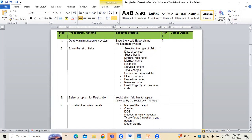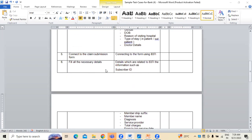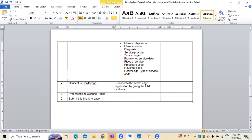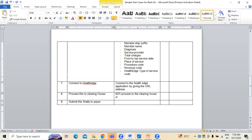Whatever connectivity we have done in reference to the health edge claim system, this is for the payer-provider side. Whatever connectivity we are doing here is the payer side. Next, after that, we need to process this to the clearinghouses. What we have to do is process the 837I to the clearinghouse, where claim scrubbing — the claim scrubber — has to perform.